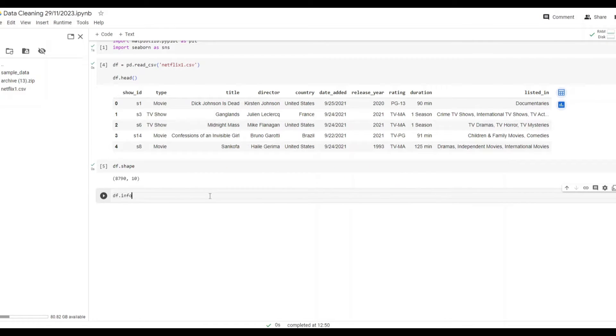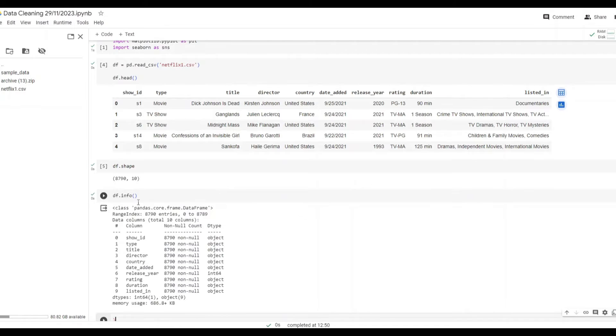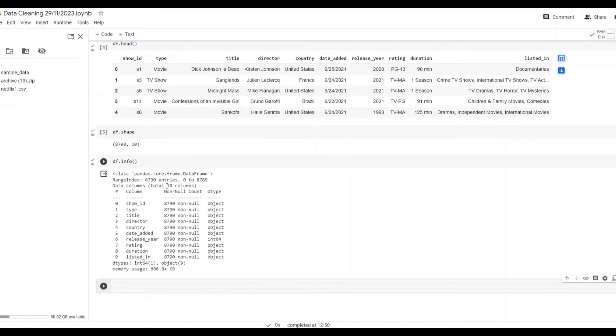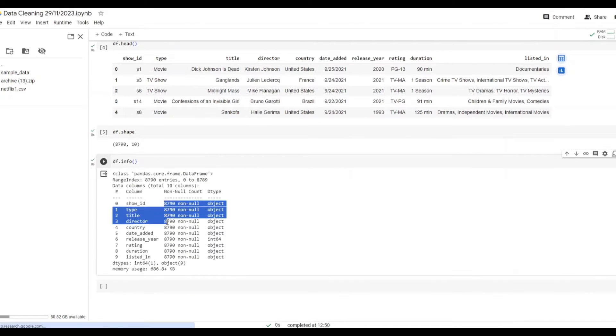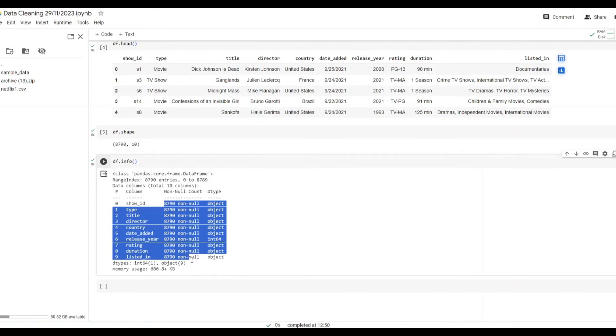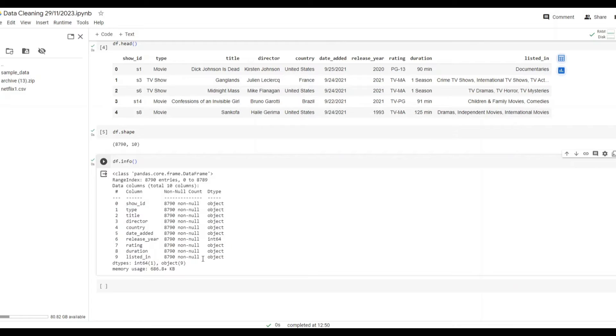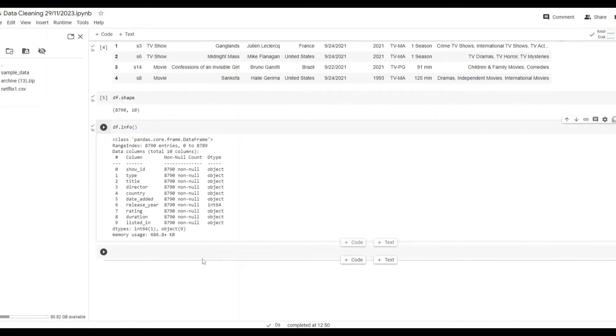Next after looking at the shape I explored the info to understand the dataset. See if there are any null values. Here all the rows are non-null. Fantastic. I can also see those data types which will play into this analysis later.